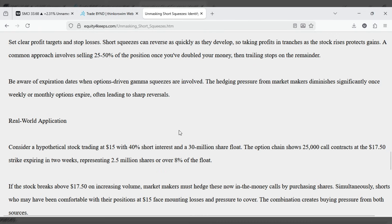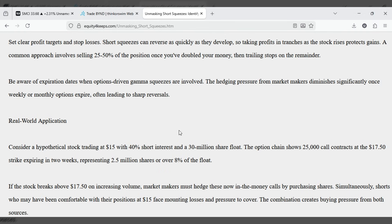Be aware of expiration dates when options-driven gamma squeezes are involved. The hedging pressure from market makers diminishes significantly once weekly or monthly options expire, often leading to sharp reversals.